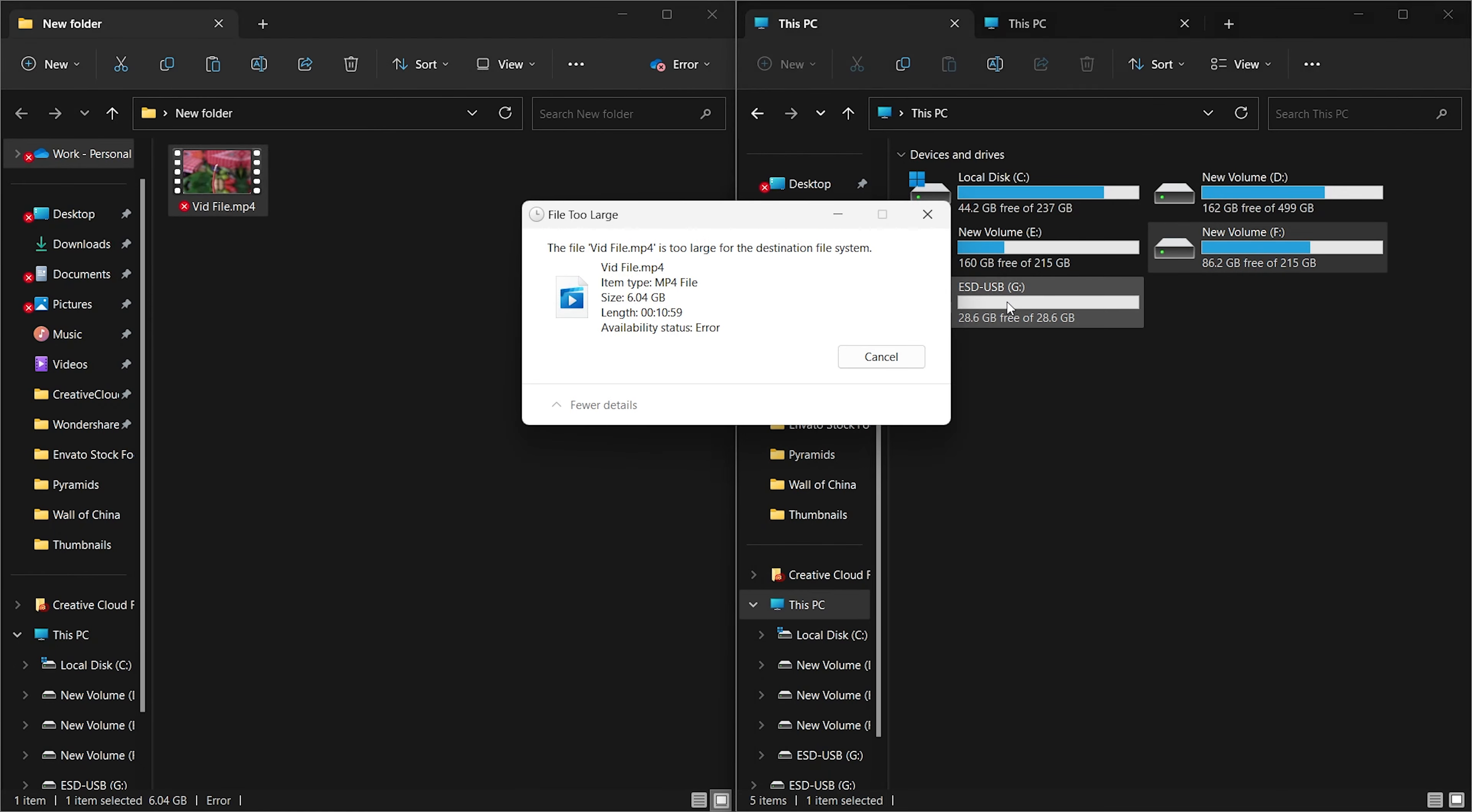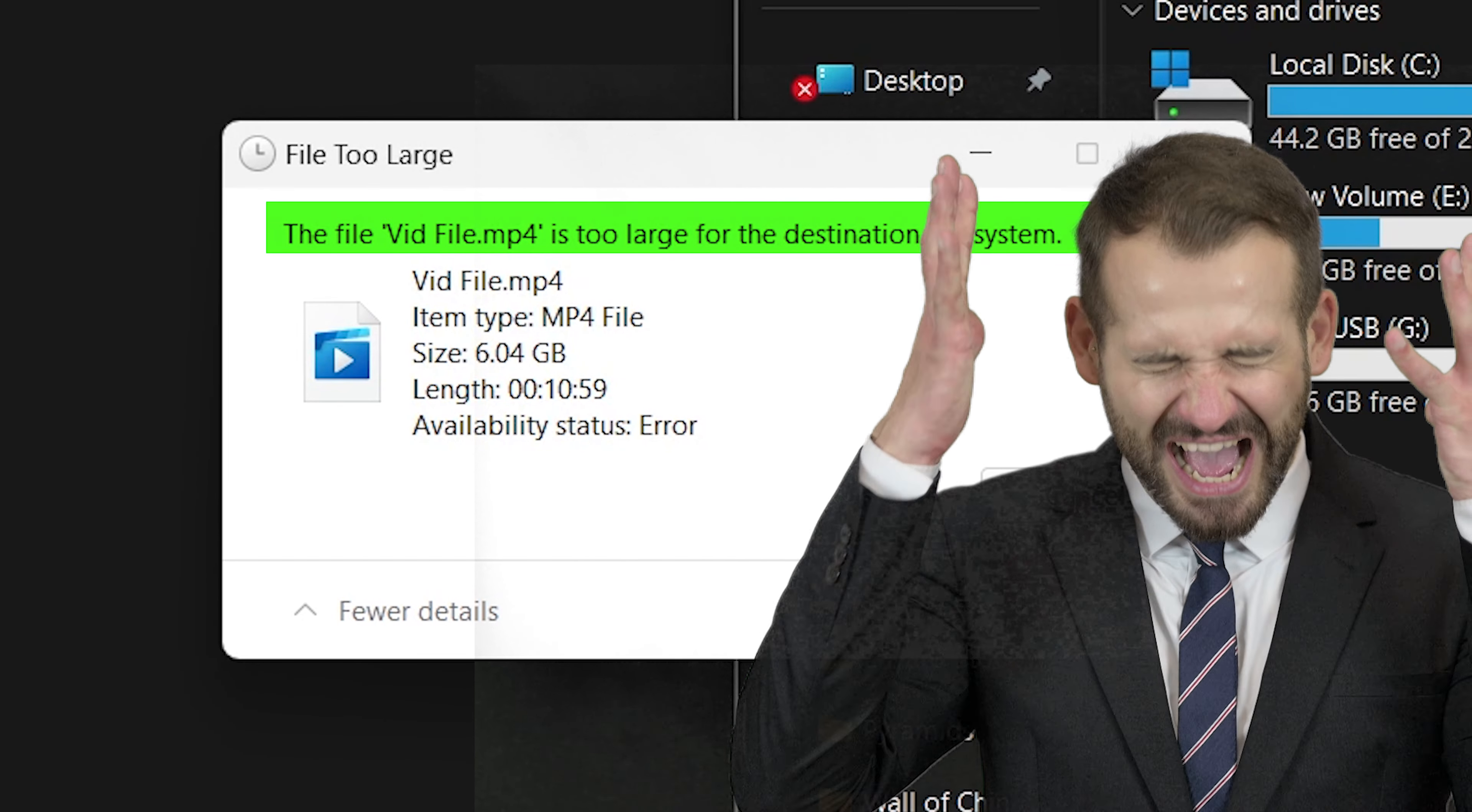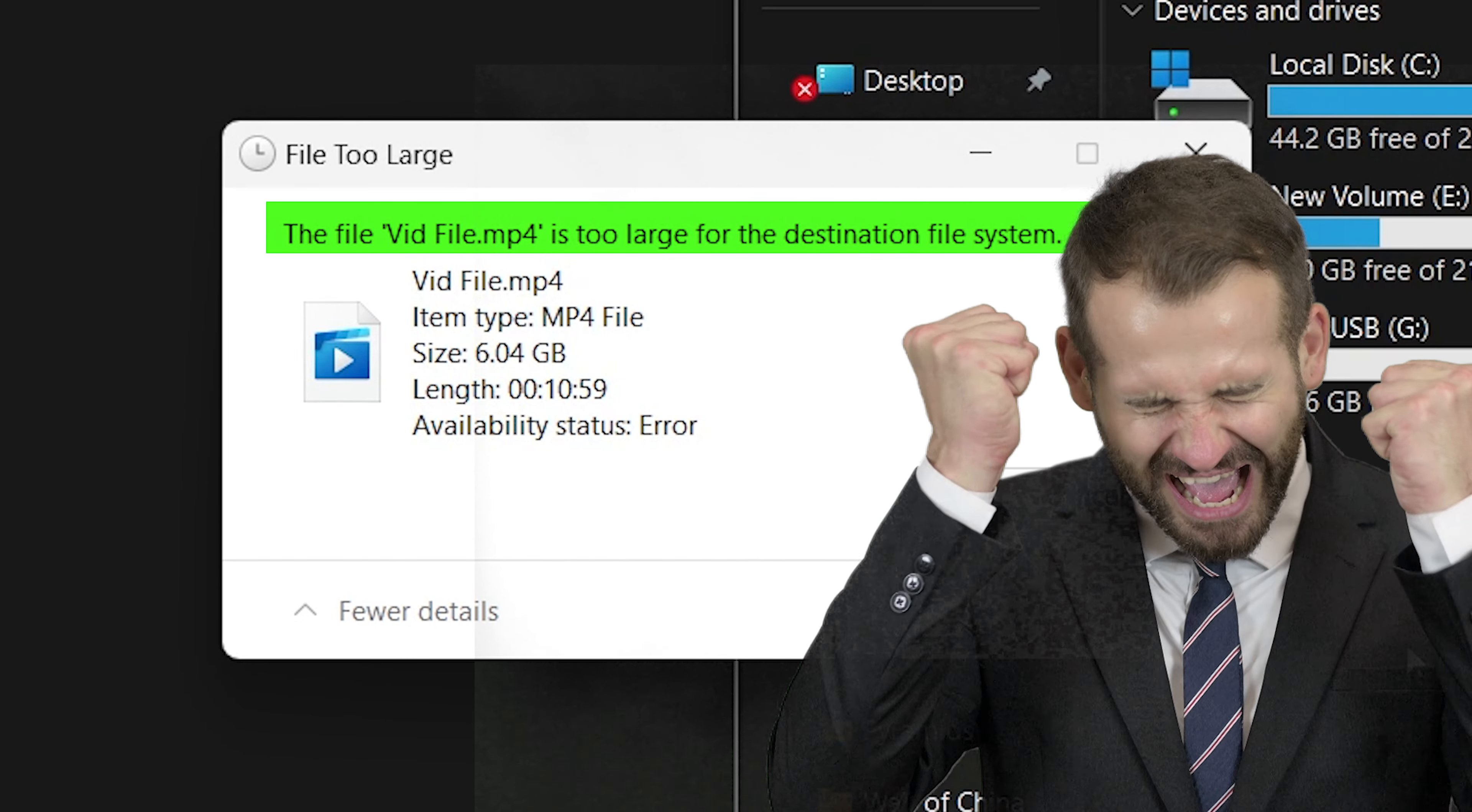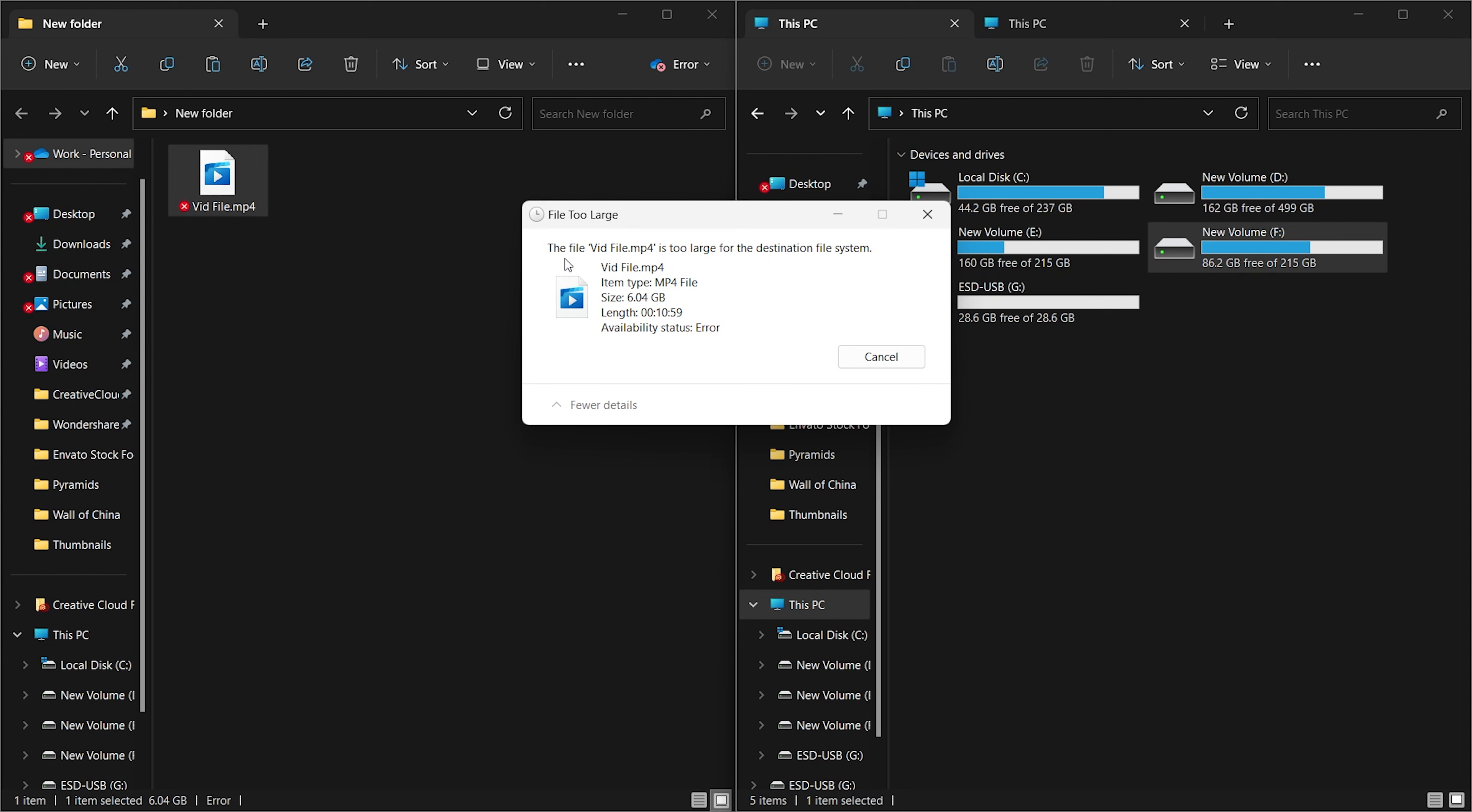Are you encountering the frustrating 'file is too large' error when trying to transfer a file to a USB flash drive? This video will guide you step by step on how to fix this issue and successfully transfer your files without any size limitations.